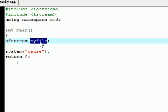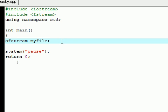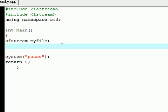And this object is going to allow you to output files on your computer or create files. So let's go ahead and do that right now. The first thing that we're going to want to do is use your object myfile.